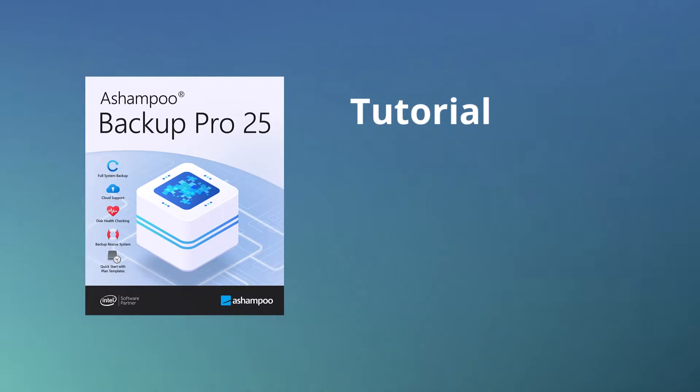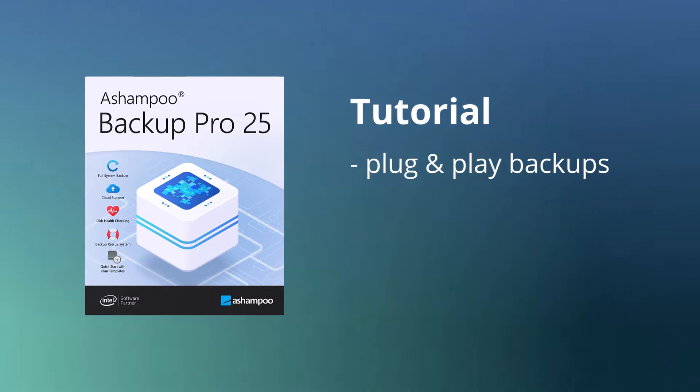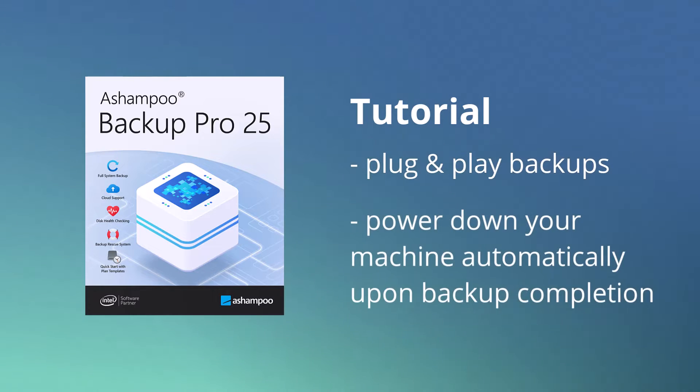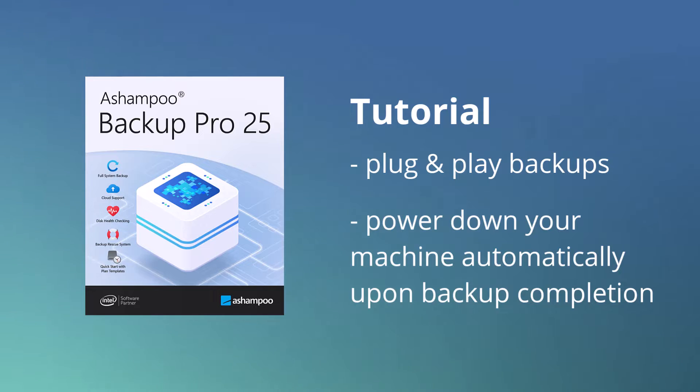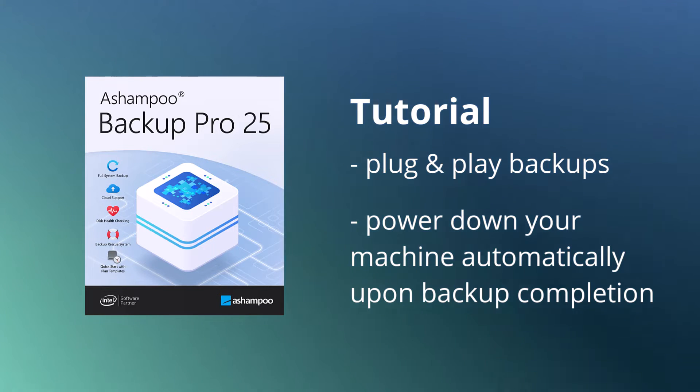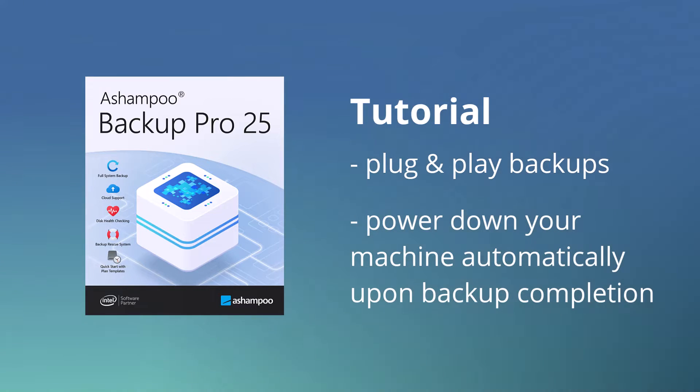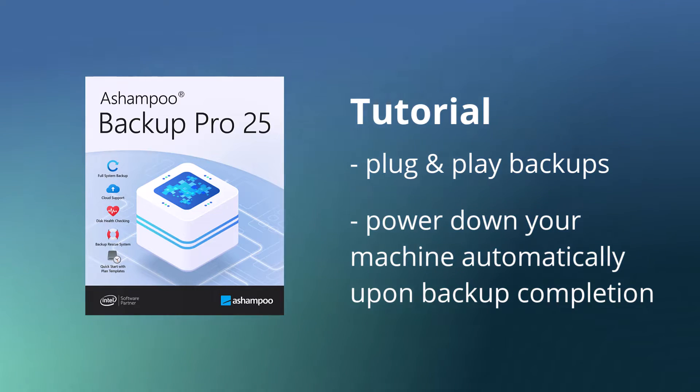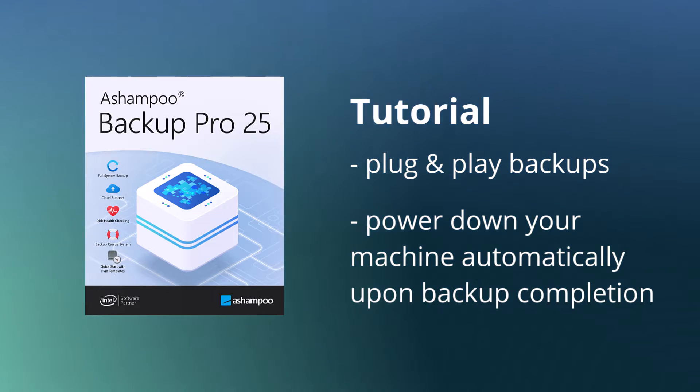Regular backups are a must and an integral part of any data security strategy worth its salt. The new Ashampoo Backup Pro 25 adds plug-and-play backups and can power down your machine automatically upon backup completion. Let's take a closer look.